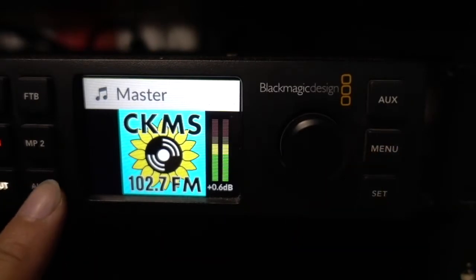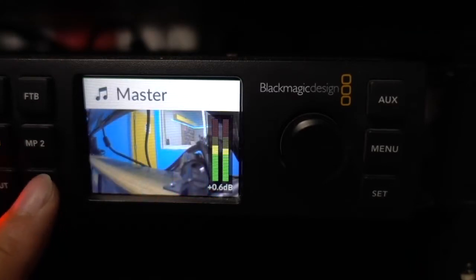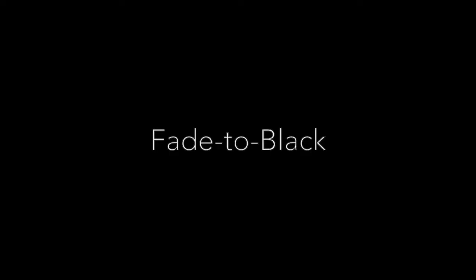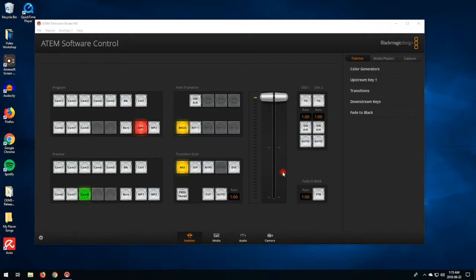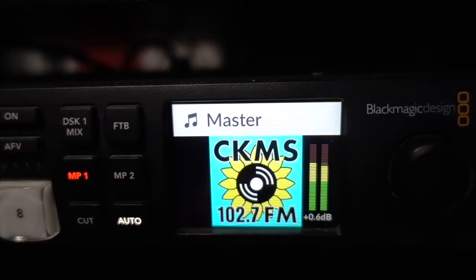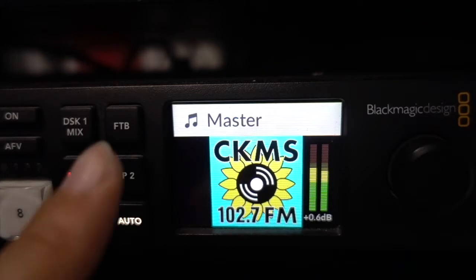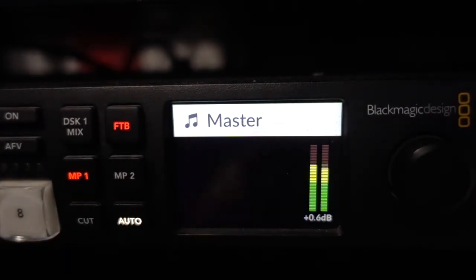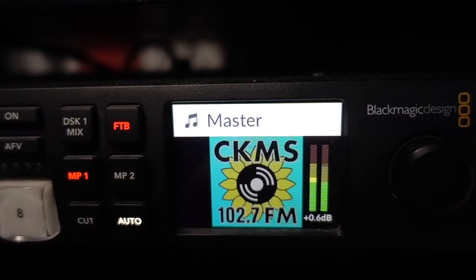One thing to mention is that you can't currently do any transitions on the switcher itself — you have to go into the switcher software instead. Fading to black is mostly used at the start or end of your production, ensuring that all layers of the switcher are faded down together. On the switcher software, press the FTB button in the corner and it will turn off your visuals at the current rate. It will stay flashing until you press it again to fade back to video. On the physical switcher, simply press the FTB button — once pressed it'll start blinking, and press it again to fade back to the video.